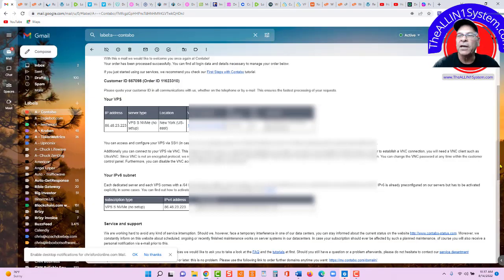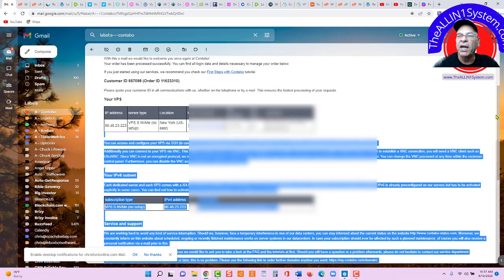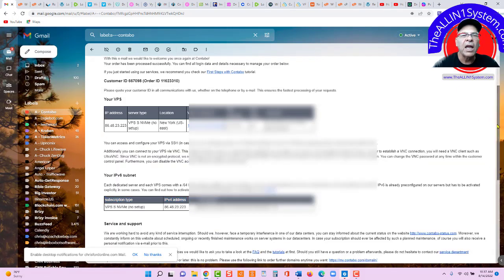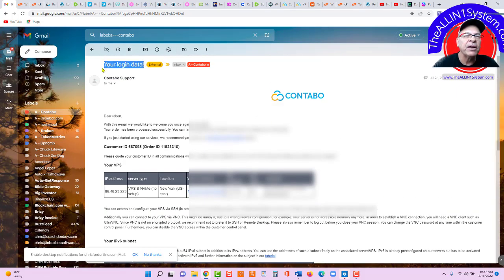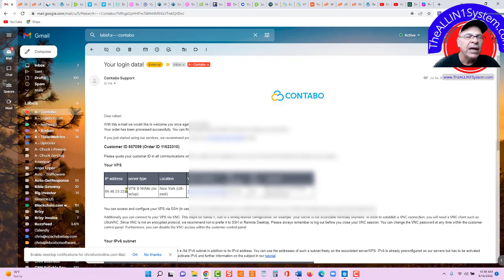Okay, you're going to get an email. It's going to say, your login data from Contabo. Okay, very important. You can see it right there, your login data. Here is your IP address.